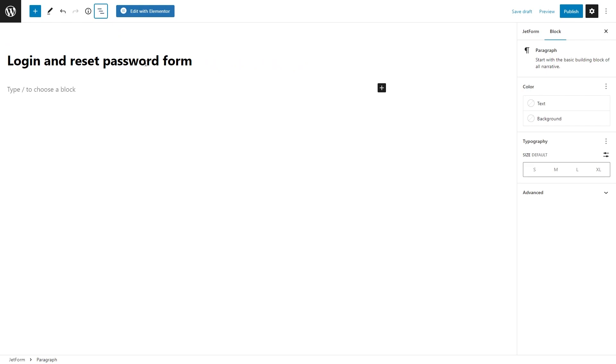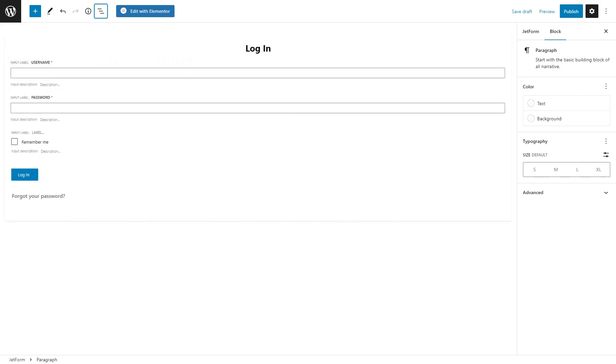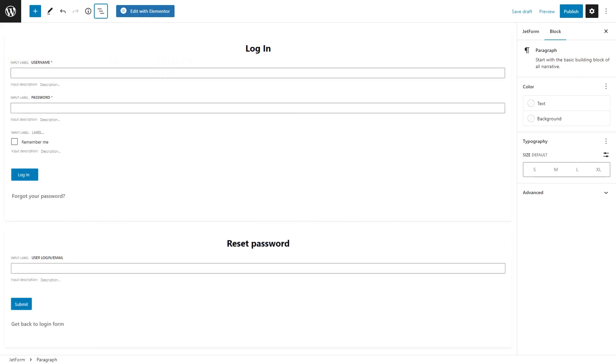Basically, the form will have this structure. There will be two conditional blocks, a block for the login form and the other block for the reset password one. These two blocks will be set to different states.